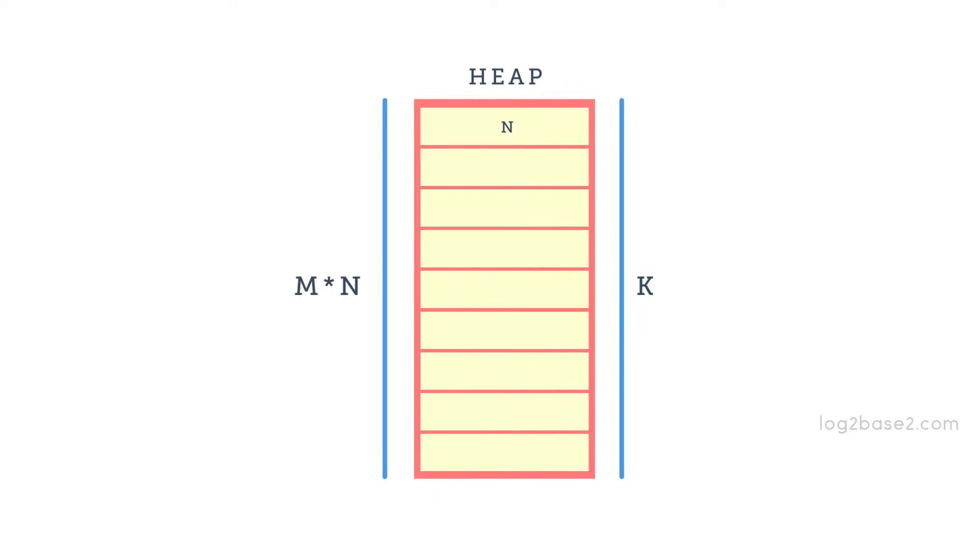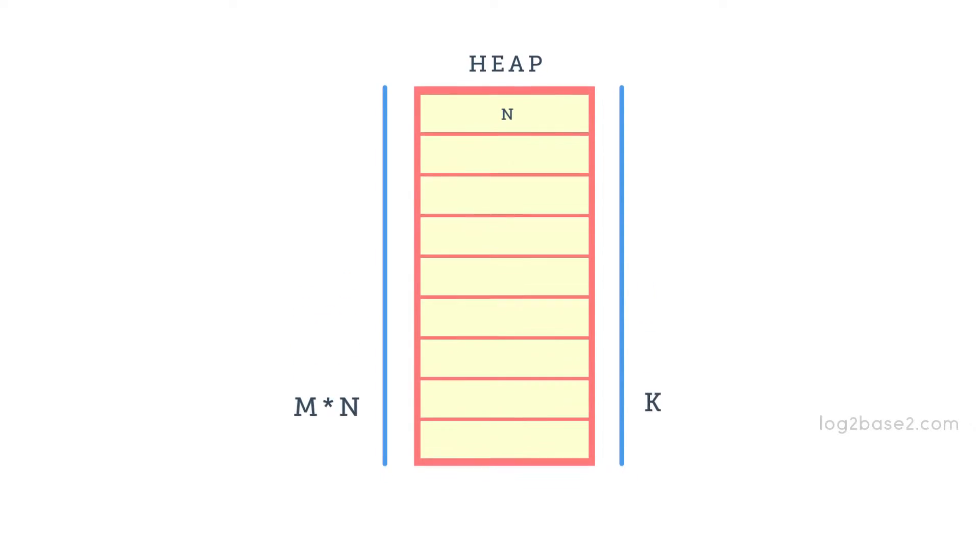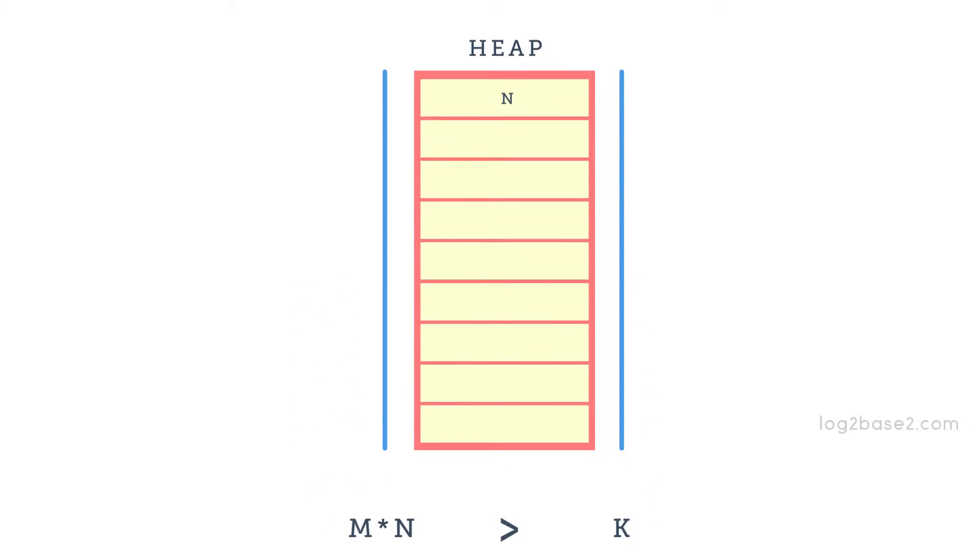At some point in time, N times N can exceed K, that is, the whole heap memory will be consumed by the program and it will result in system crash due to no available memory.